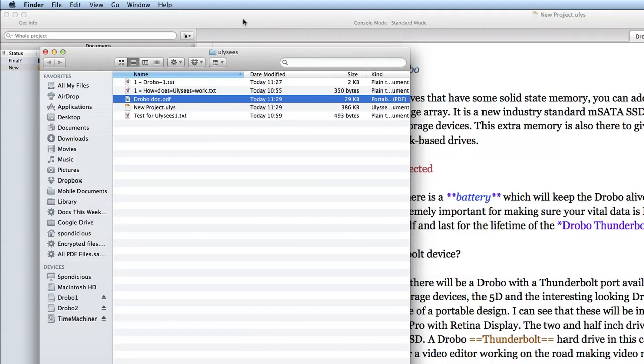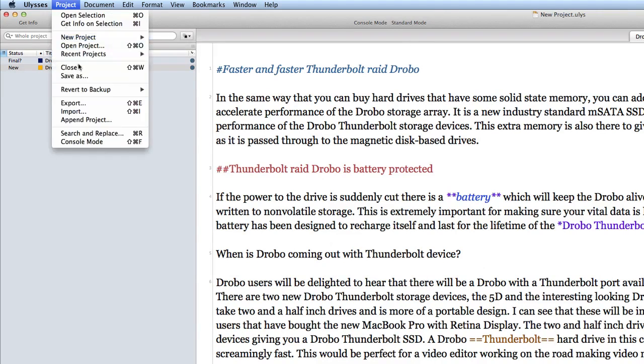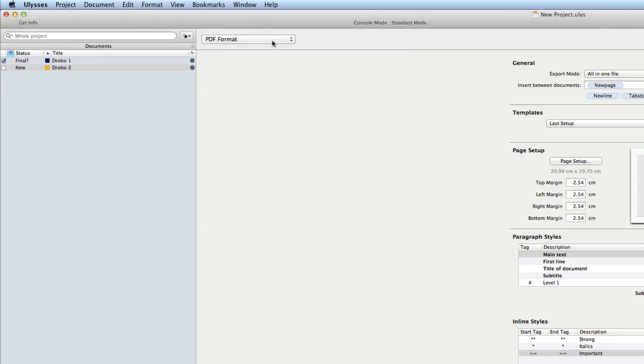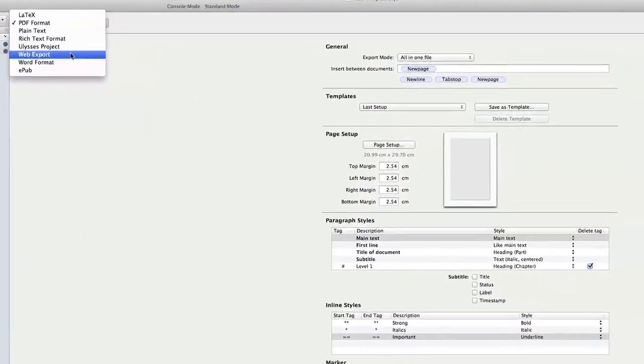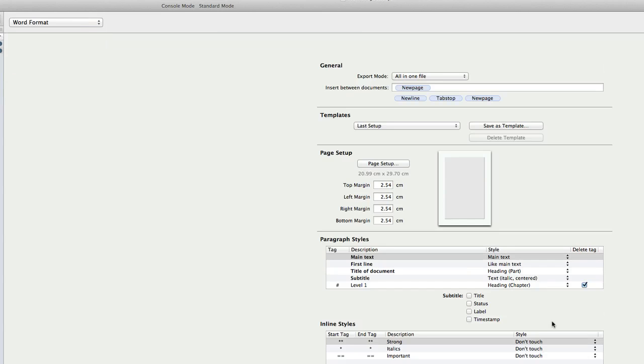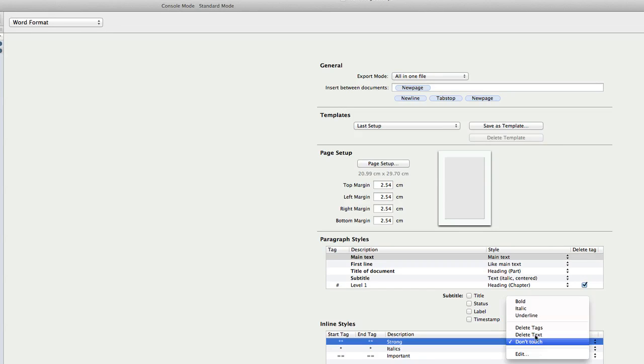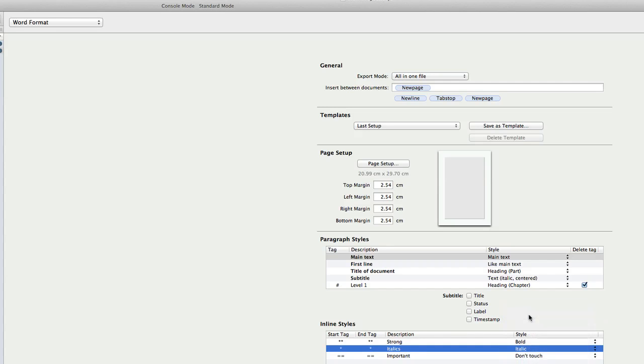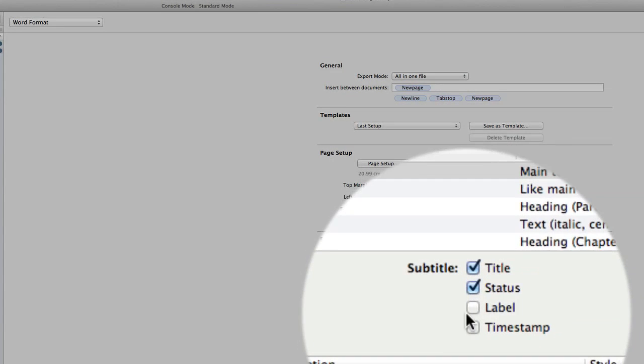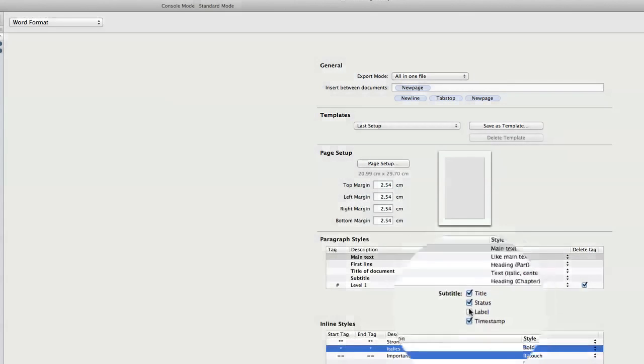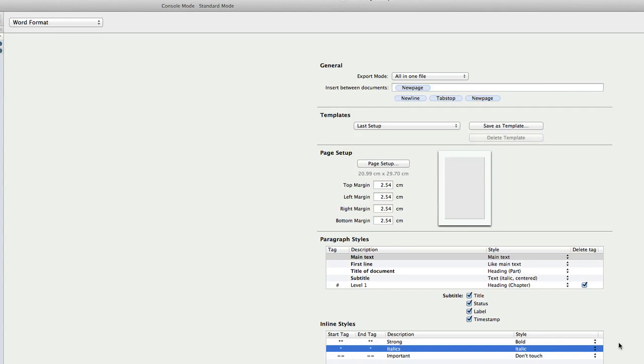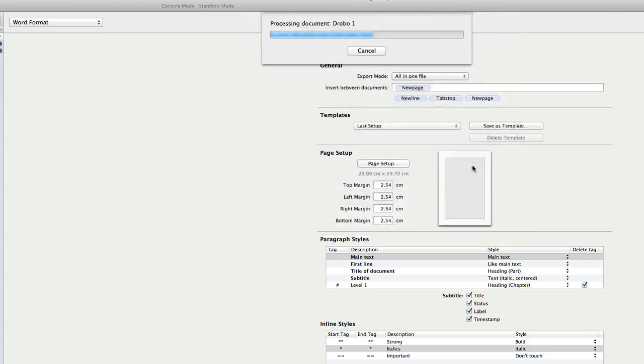Let's go back into this again. And this time we'll go to project and export. Instead of PDF format we'll go for word format. Not that I'm very likely to use that. Let's change this strong into bold. Let's change this italic style into italics. And I don't know what these do. But we'll put them in anyway. We'll click on them. And we'll put a timestamp on there. And a label. Just to see what happens. We'll call it drobos. And click on save.